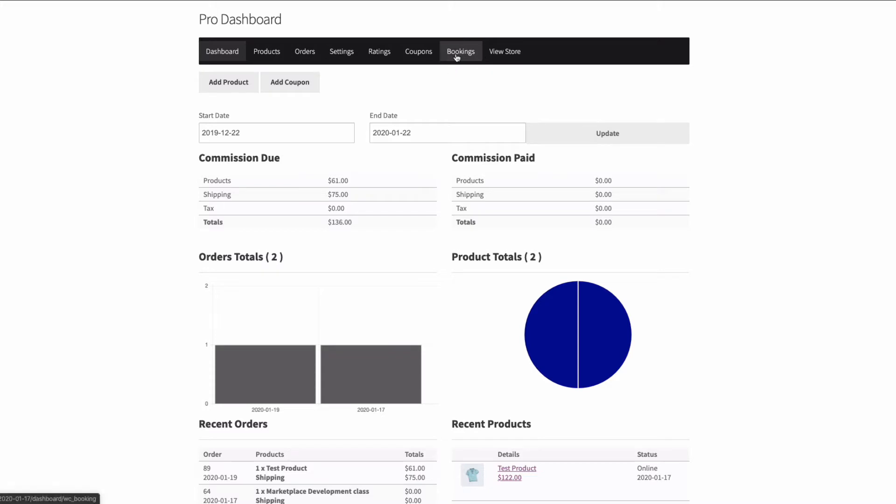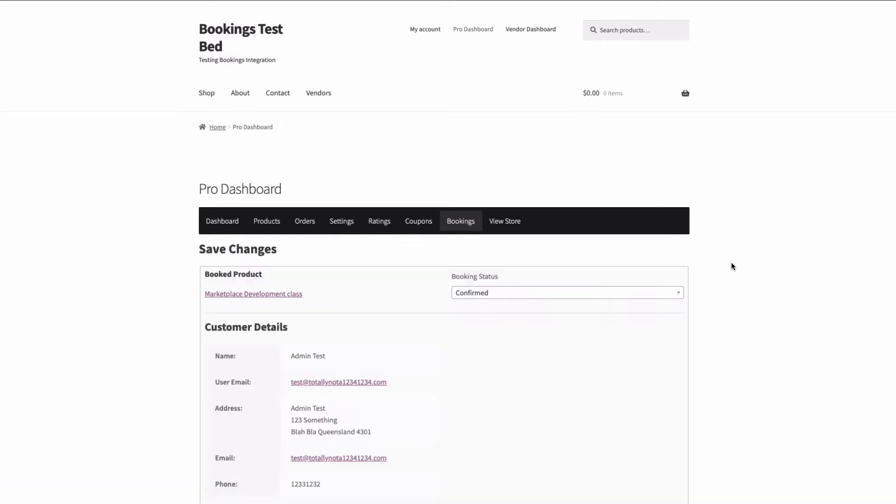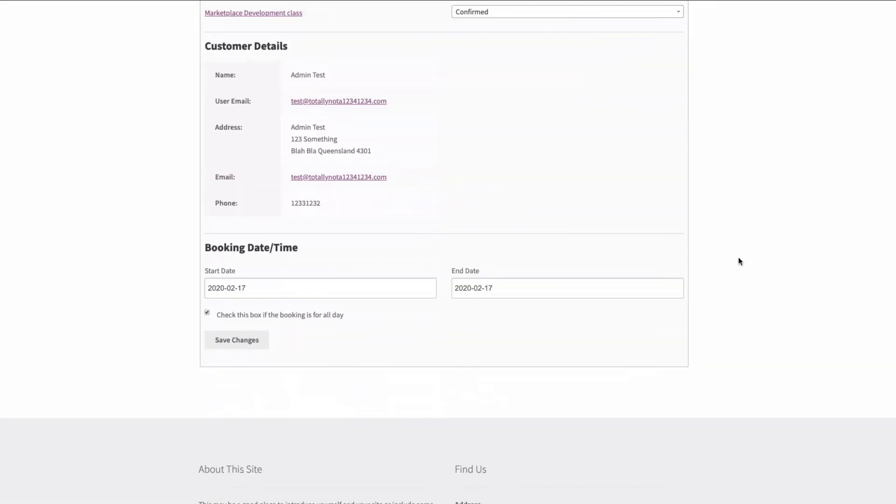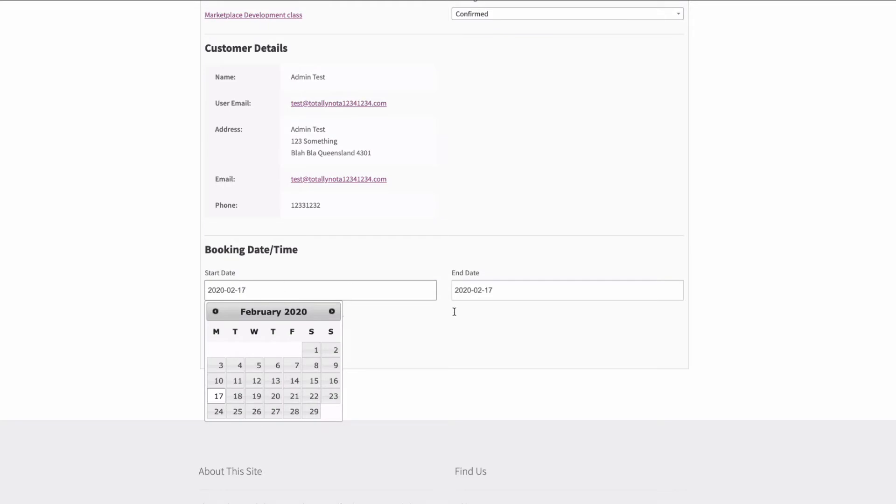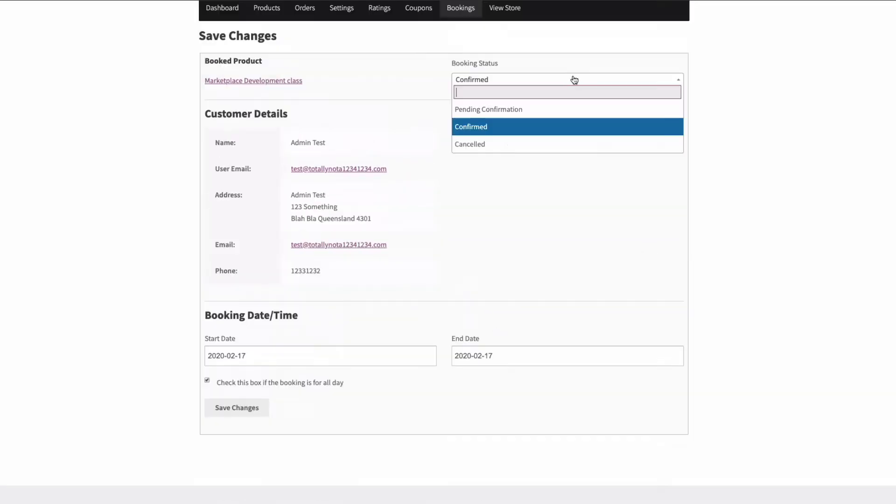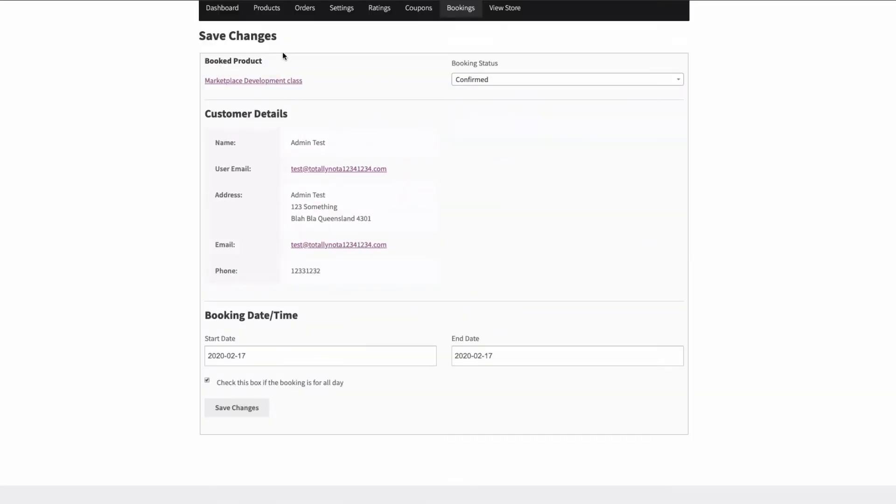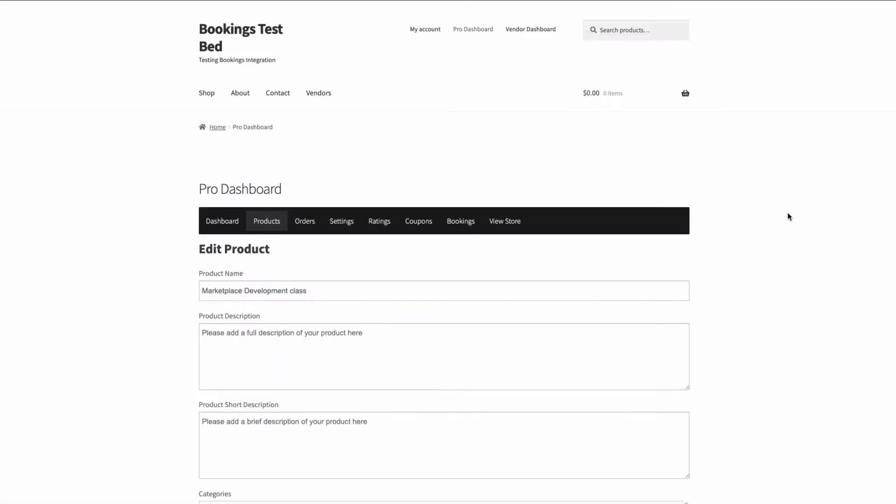The first one you'll notice is Bookings. If the vendor has any active bookings they'll be able to see them here and confirm them. Under edit they have the ability to see the booking times and change them - confirmed or unconfirmed. They'll also link through to the product that you've created.